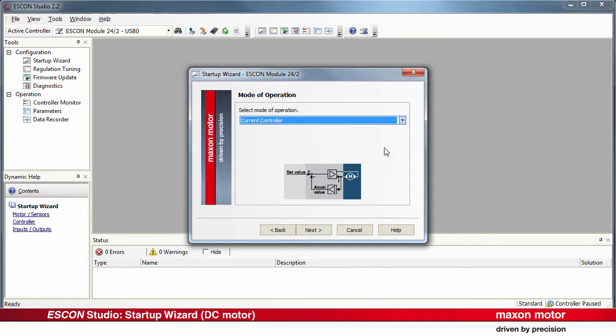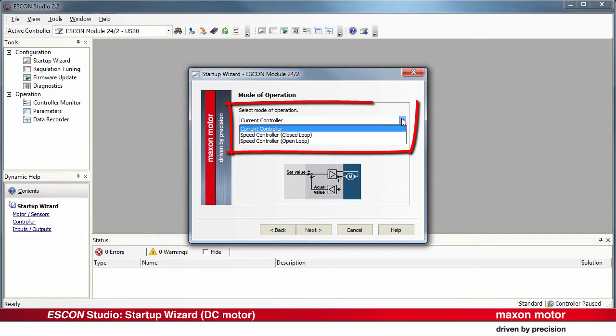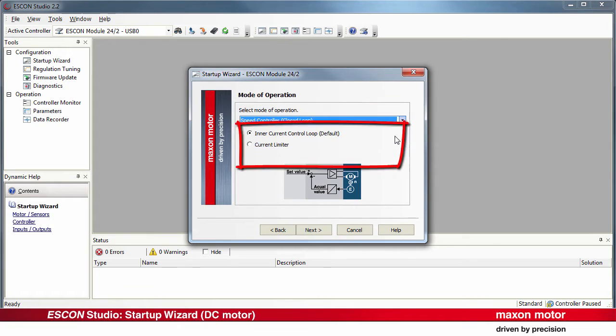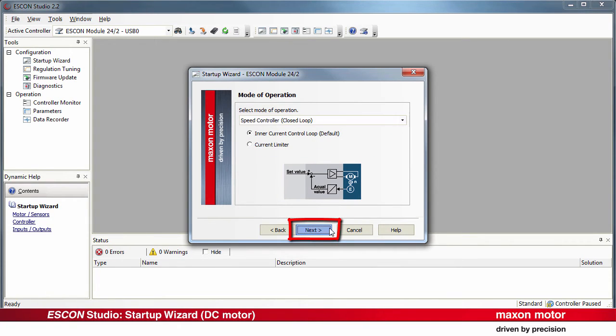Mode of operation. In our example, select Speed controller closed loop with inner current control loop. Again, Next. Next. Enable functionality.